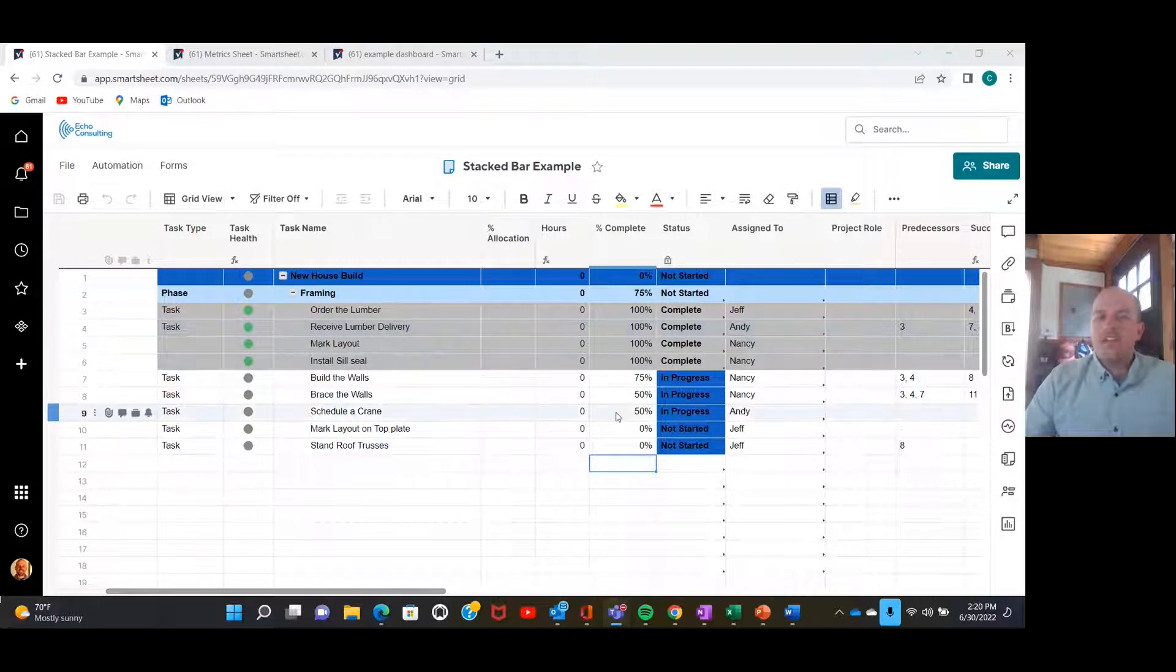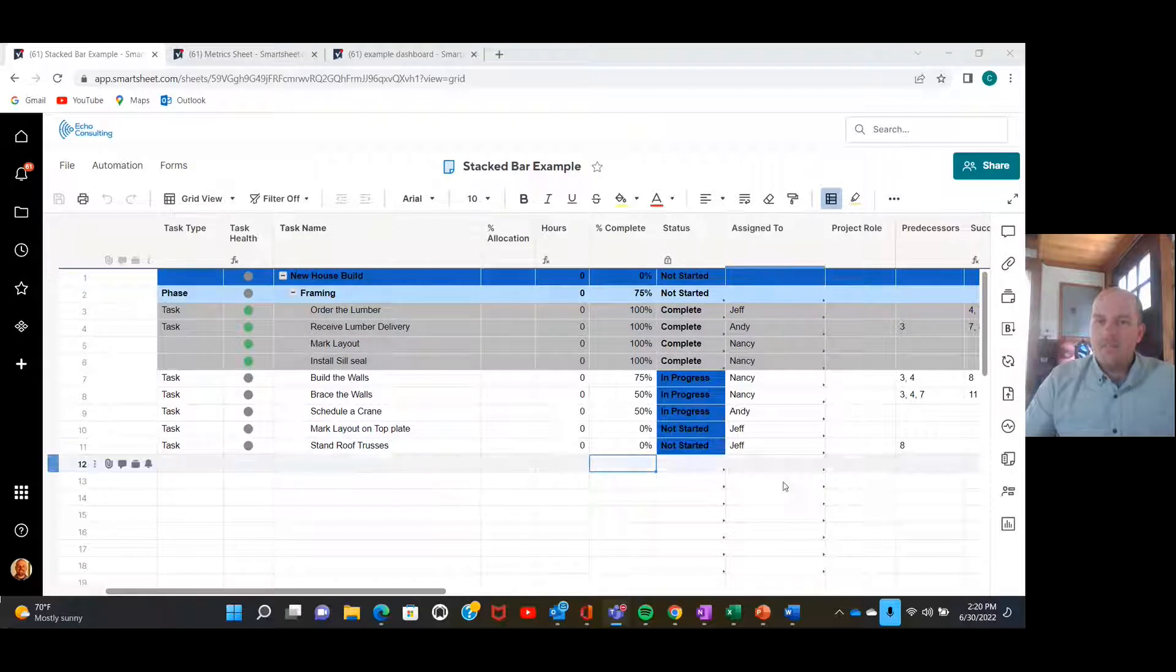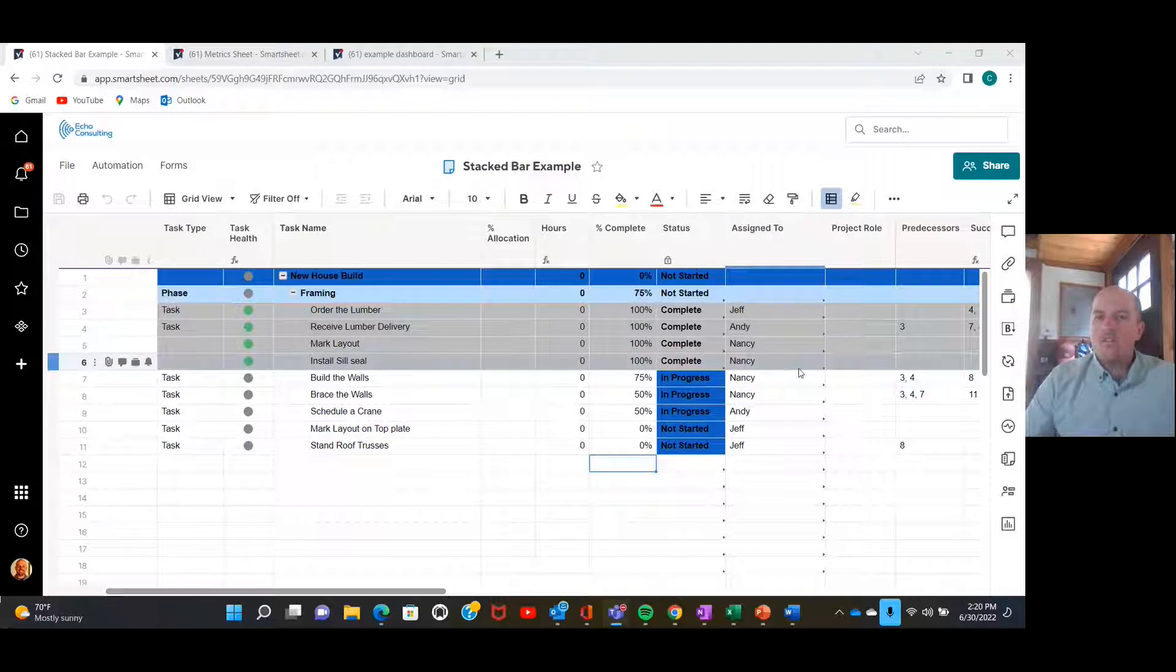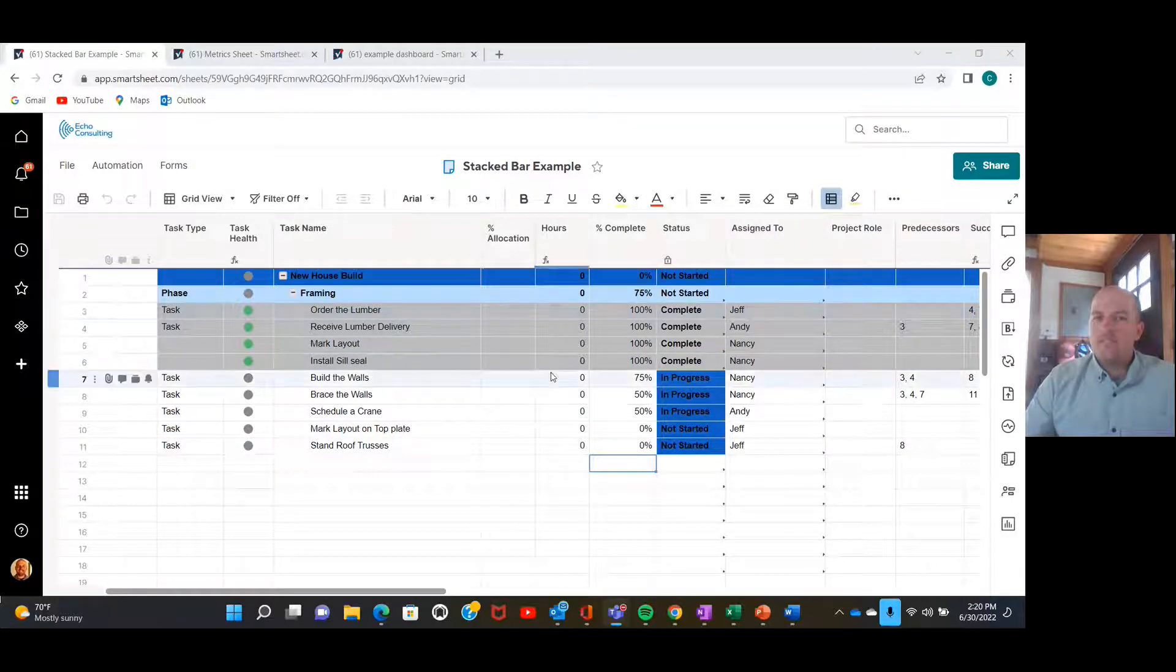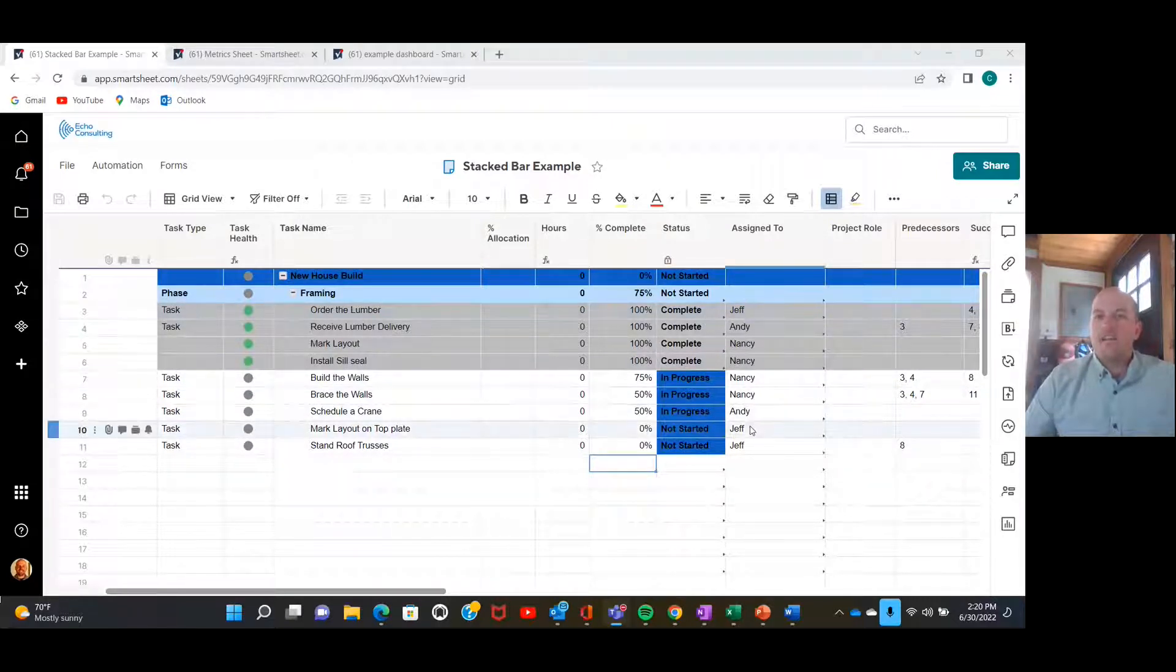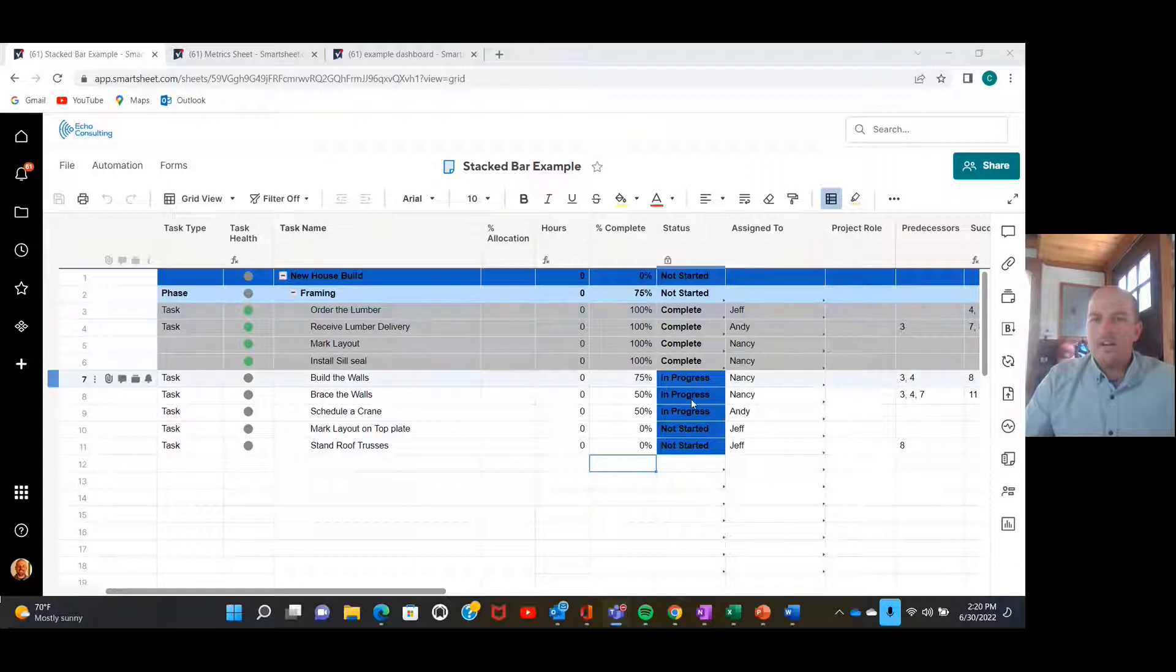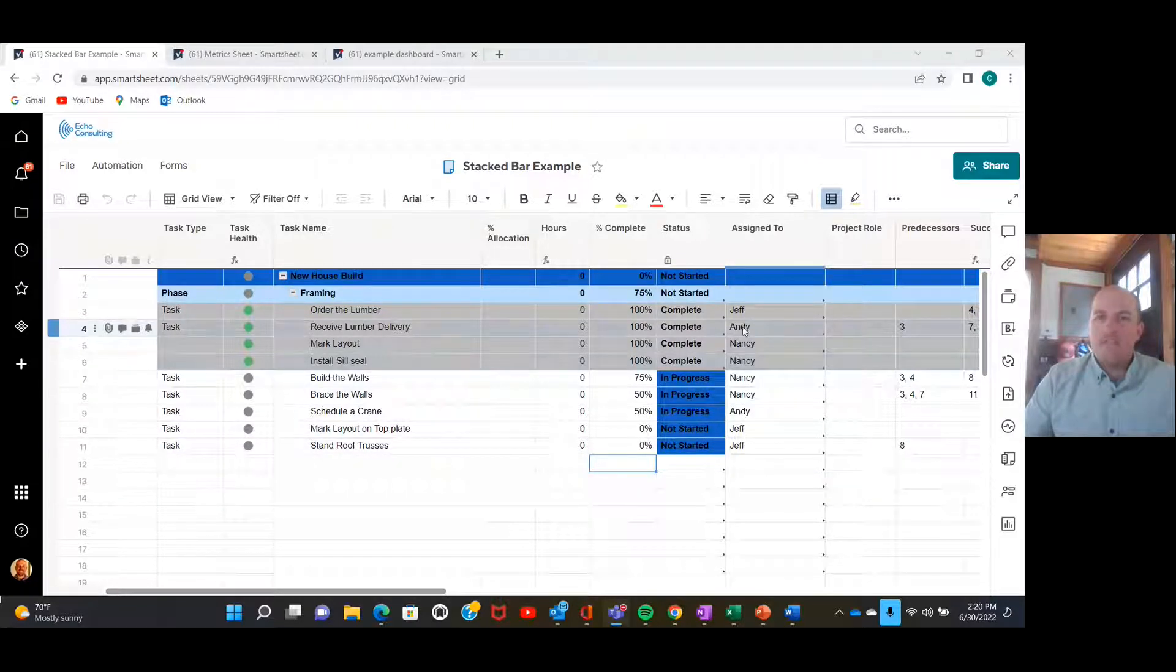What we're going to be doing is creating a stacked bar chart from this assigned to column and the status column. Our chart is going to show how many tasks of each status each of these individuals has. So our chart should show for Jeff that he has one complete project and two projects not started, and so on for Andy and Nancy.